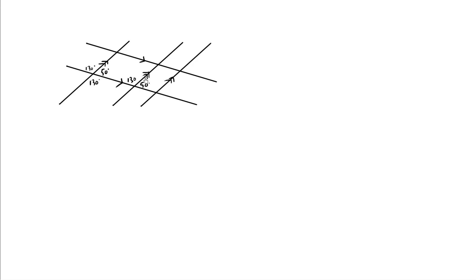So I know that this angle here is going to equal this angle here. This is the alternating angle theorem. So this is 130. This also must be 130. We can repeat the step to figure out all the other angles.